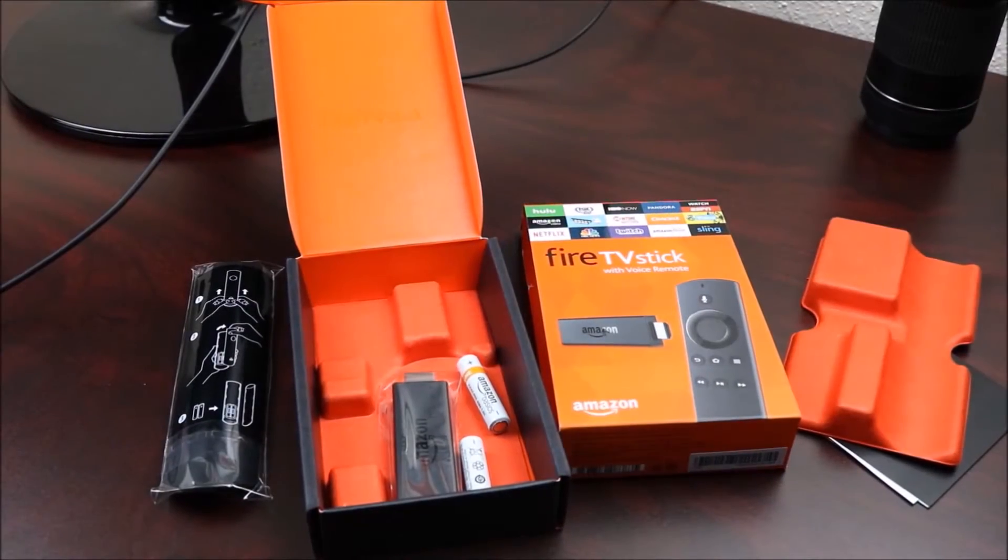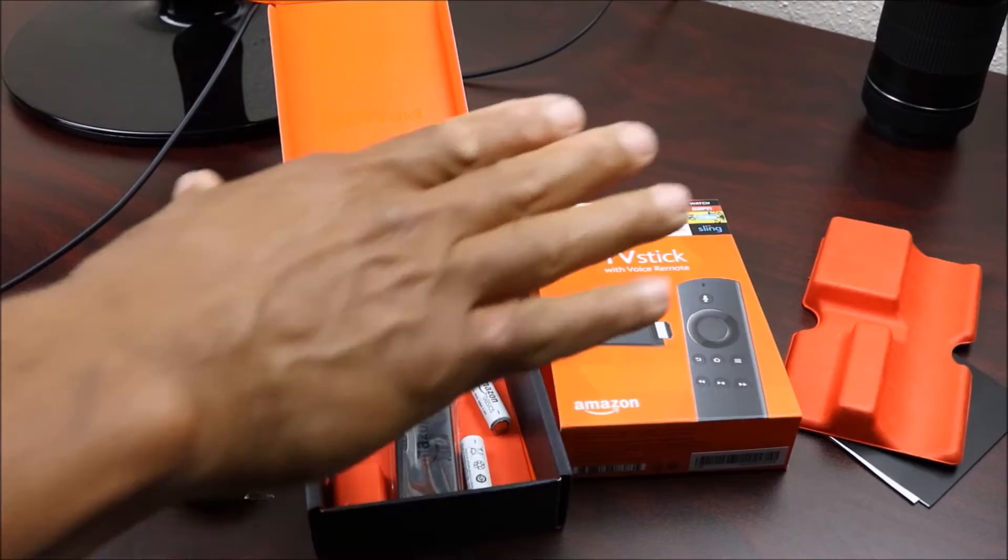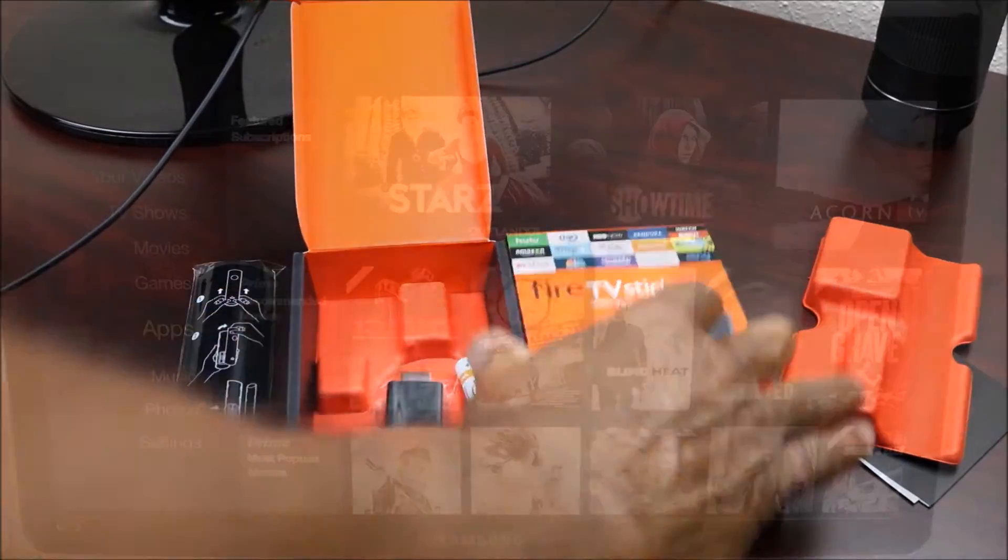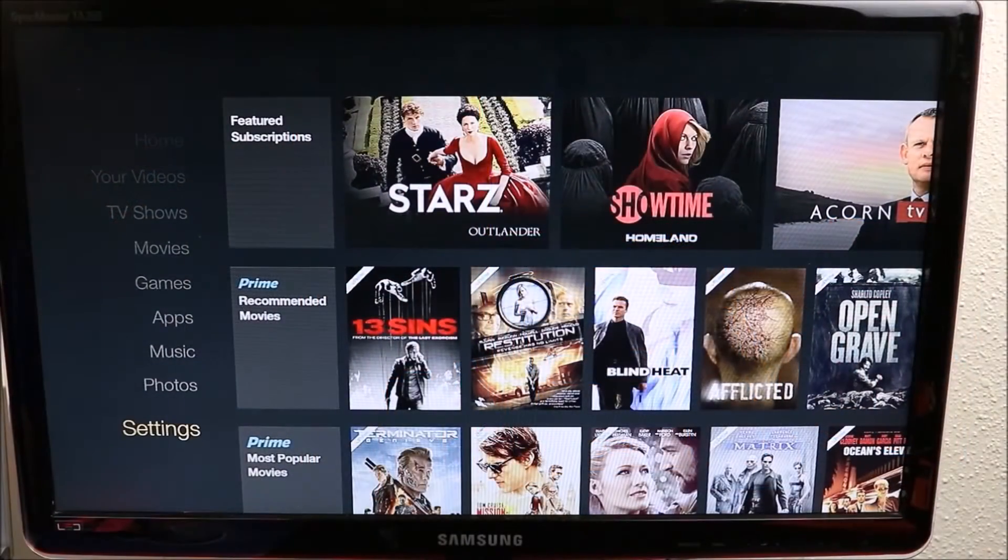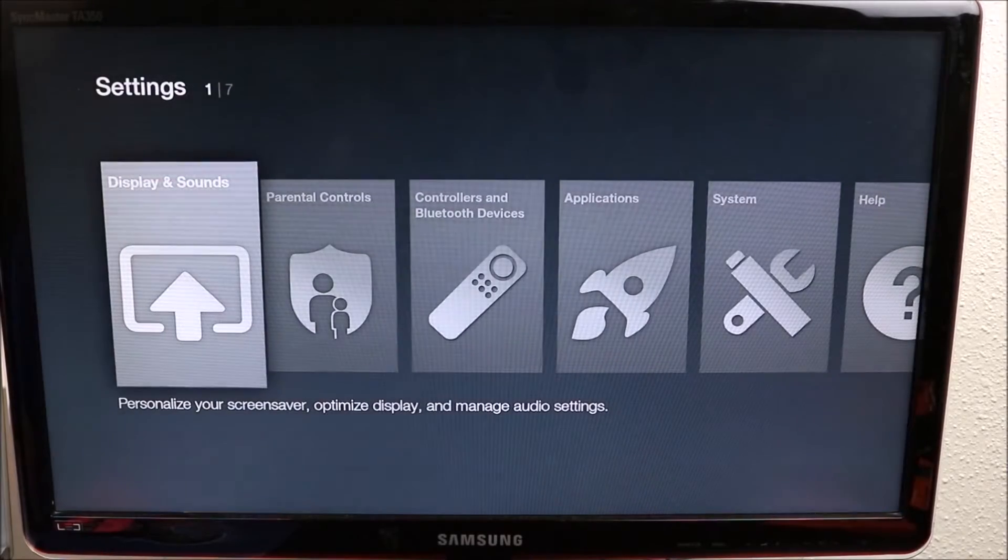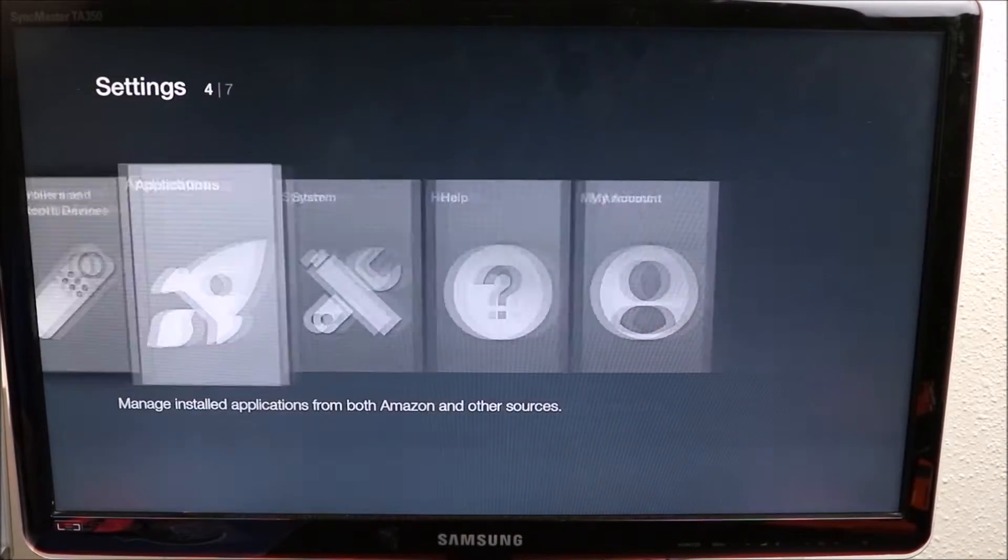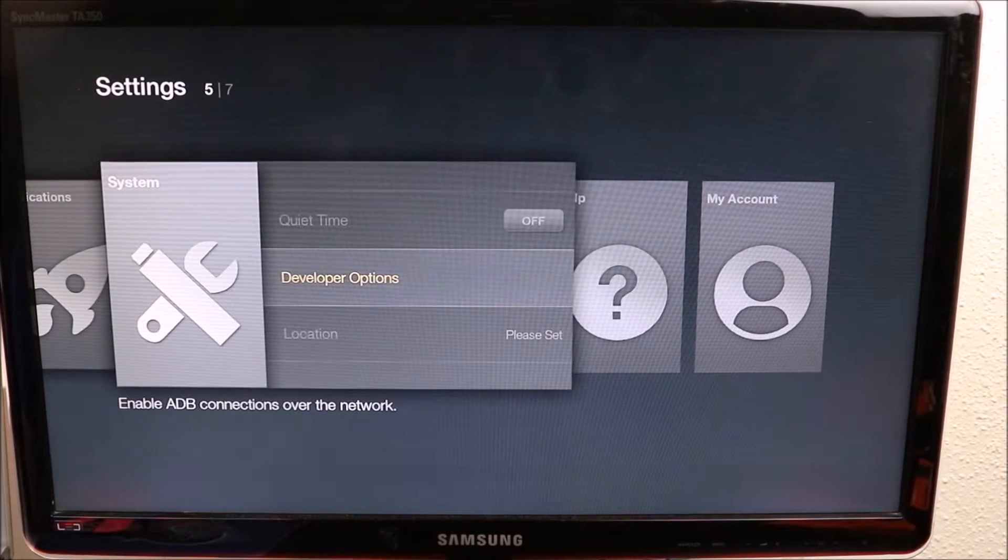Hey YouTube, this is Charlie and today we're gonna do a quick installation of Kodi on a brand new Fire Stick. We want to go to our app settings, we want to go to Systems all the way to